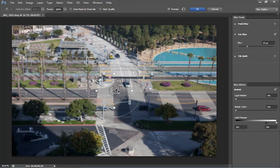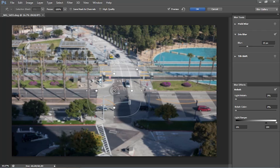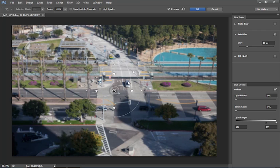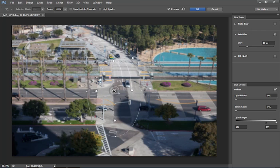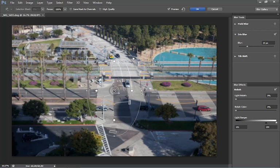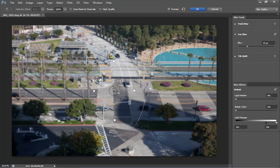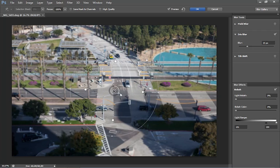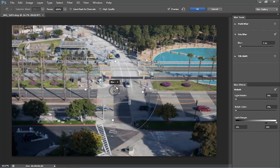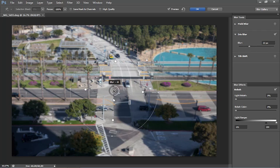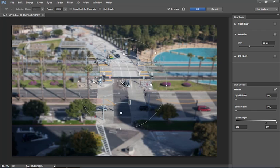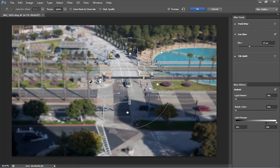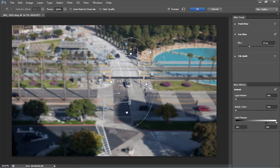Now the iris blur basically we can just click and drag here to change the shape. We can rotate it and we can drag it out. Notice we can change the size of the area that's going to be in focus. So we can change the amount of blurring here, very minimal, or we can increase it. And notice what it does is it adds the blur outside that area.